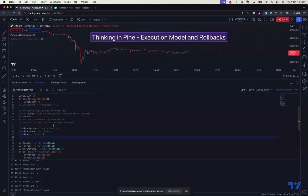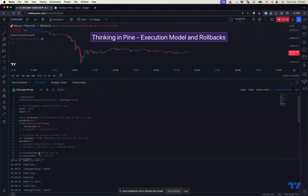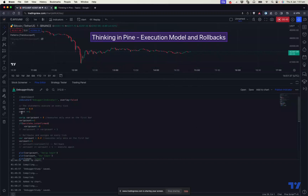I have drafted a program here for the demonstration. As we know, PineScript programs run once on every historical bar available to the program, and then also run on every tick. Then let's say we have some simple statement like incrementing. So how this works with var, varip, and regular variables — let's have a look.